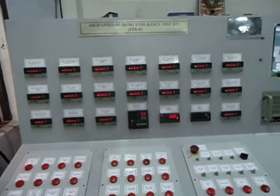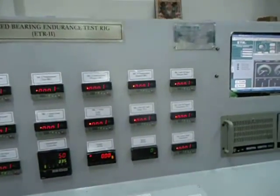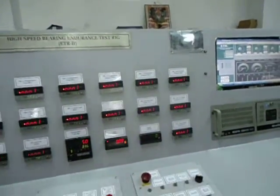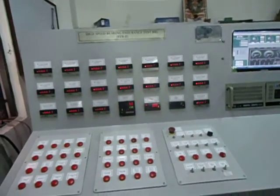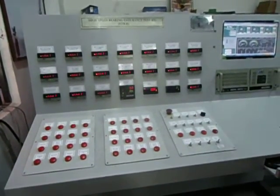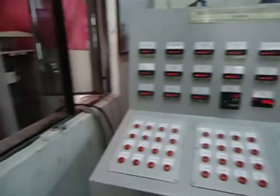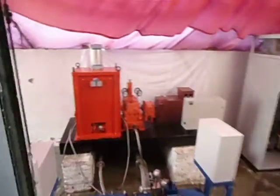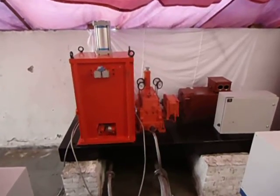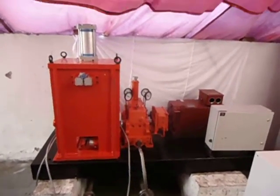We will zoom in to various sub-parts of the system. This, as you see, is the data acquisition and control panel. From here we will go directly to the test bed, where we will zoom in to the mechanical test bed where you will find the motor, the gearbox, and the loading assembly.